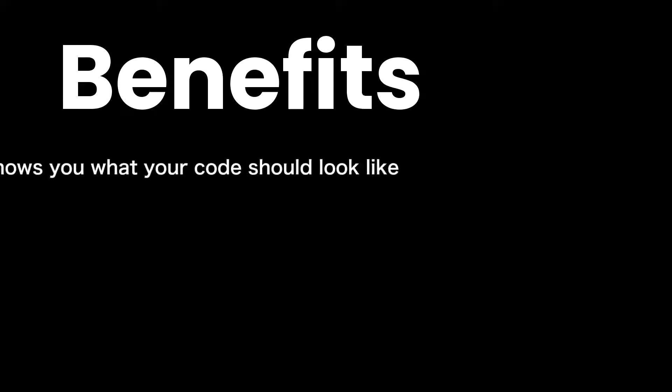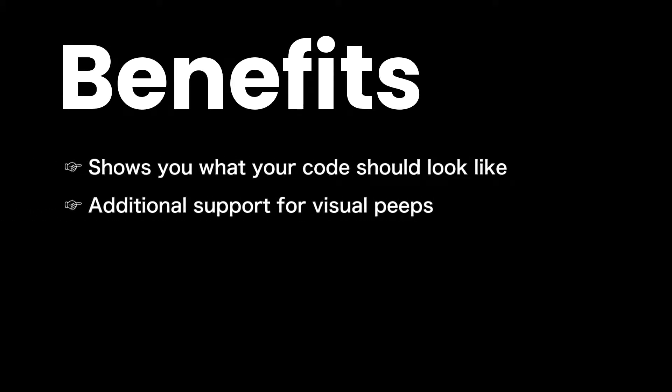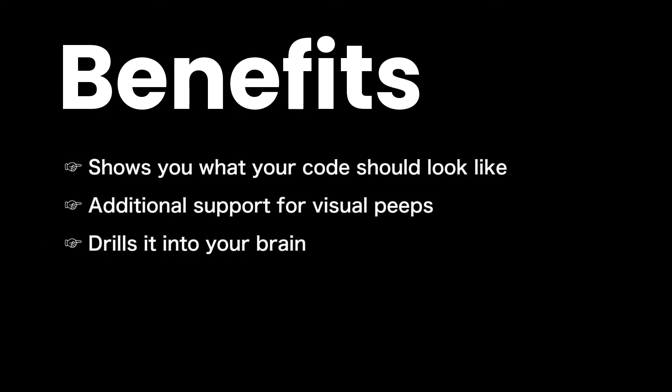There are many benefits to using this tool aside from catching typos. It shows you what your code should look like, providing additional support for visual learners and cementing the teachings in this course.